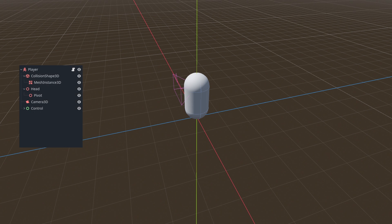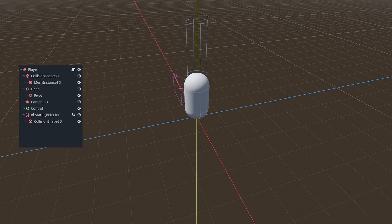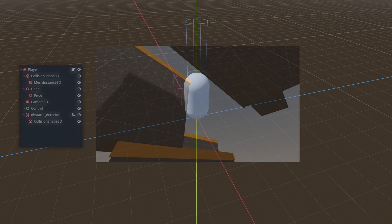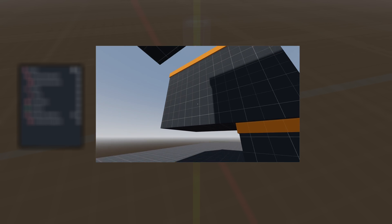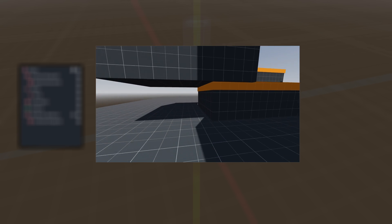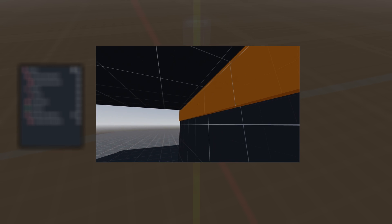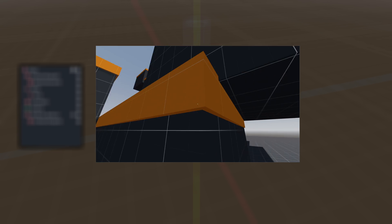In our player controller we will add an area collision and we can call it obstacle detector. We are going to place this detector above the player's controller head. Placing the obstacle detector above the player's controller head ensures that the player won't clip into the ceilings or obstacles.